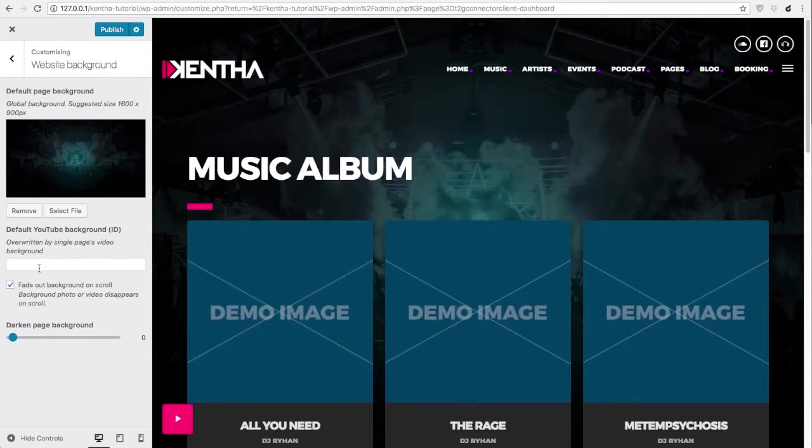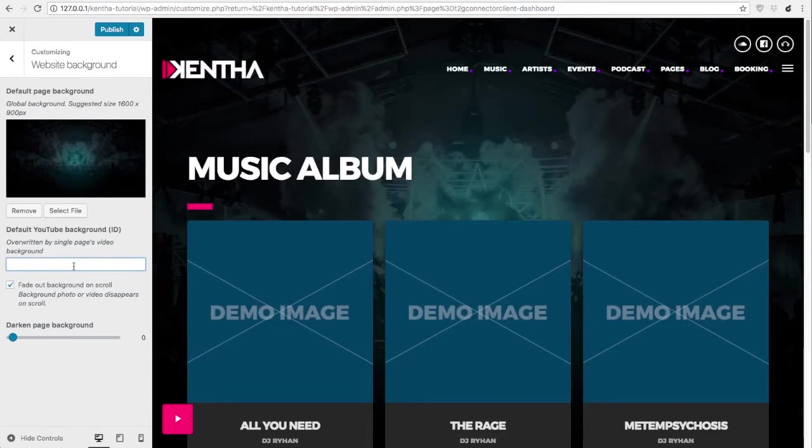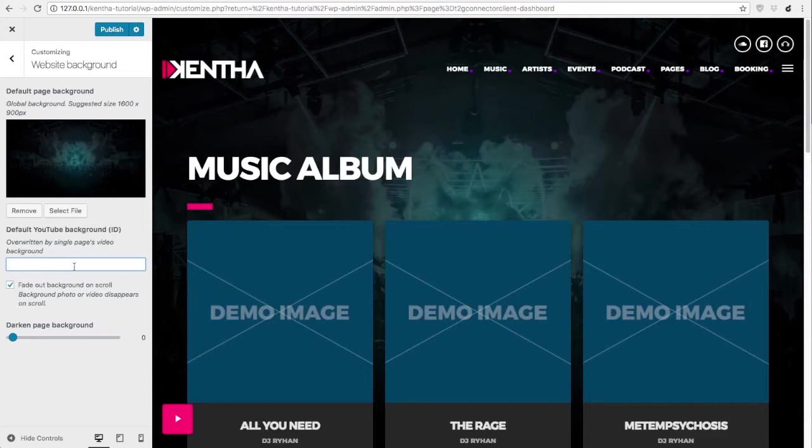It is as well possible even though not very recommended to add a YouTube ID and have video background in every page. This is cool but it is recommended only for websites with few pages just in order to have a better navigation flow for the users.